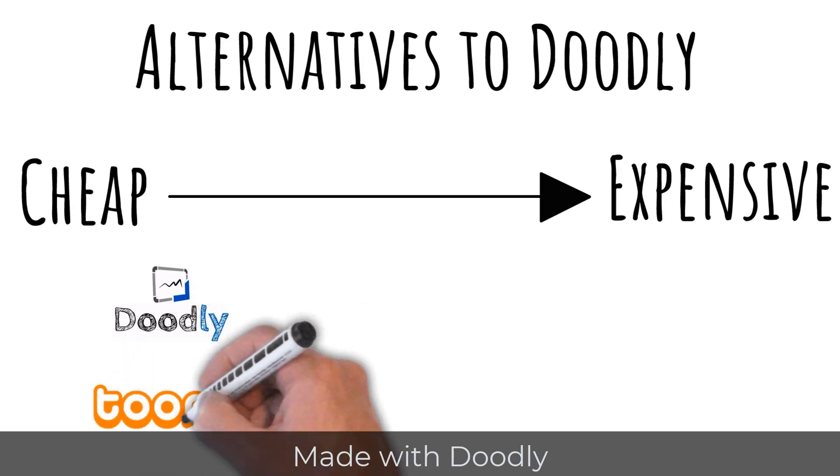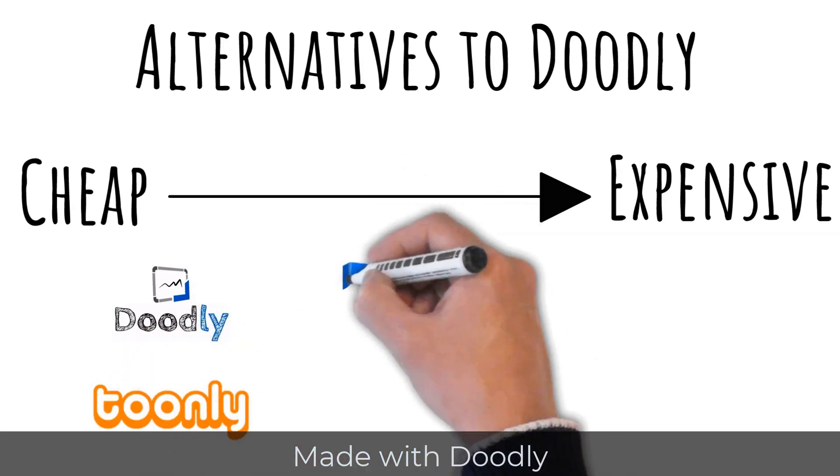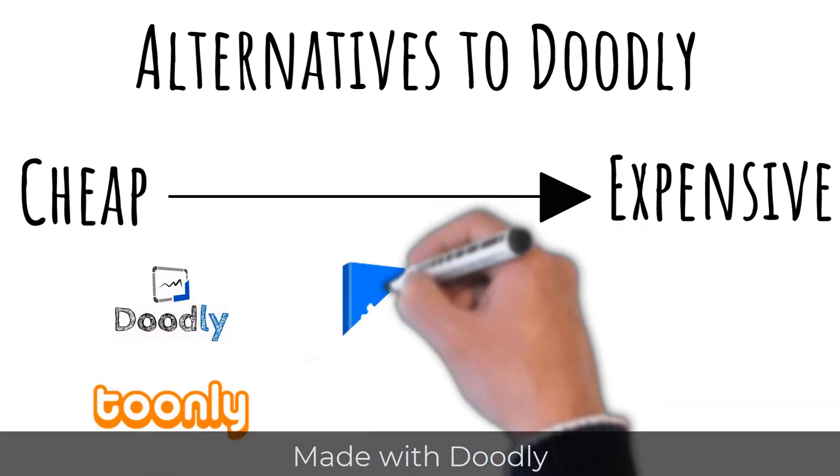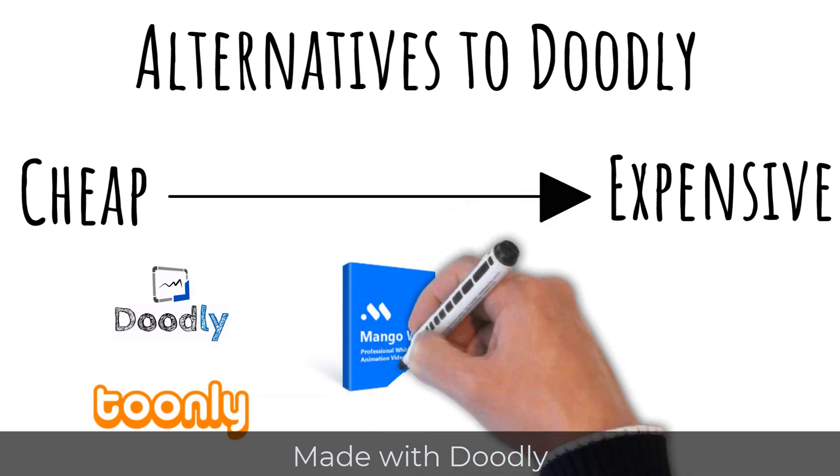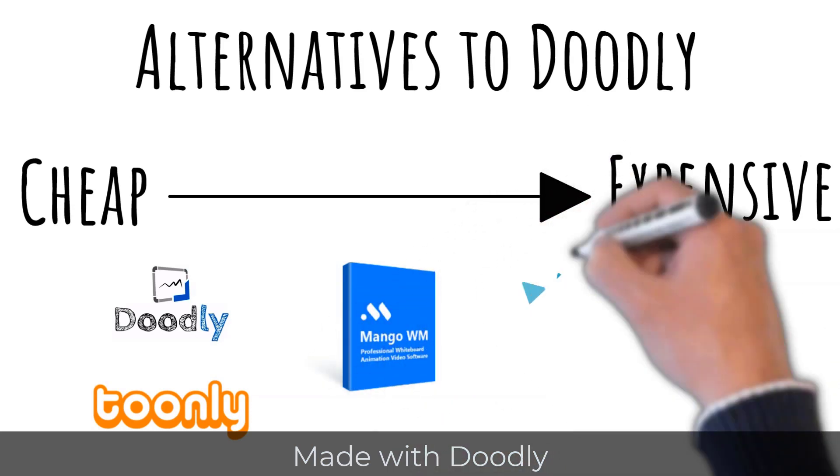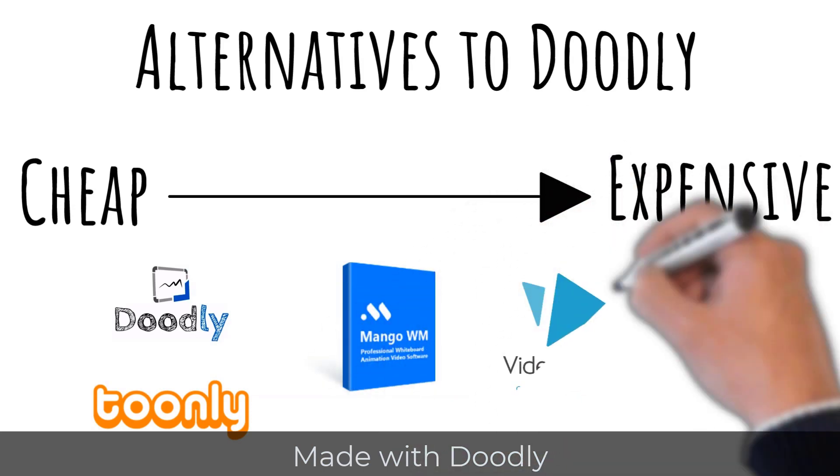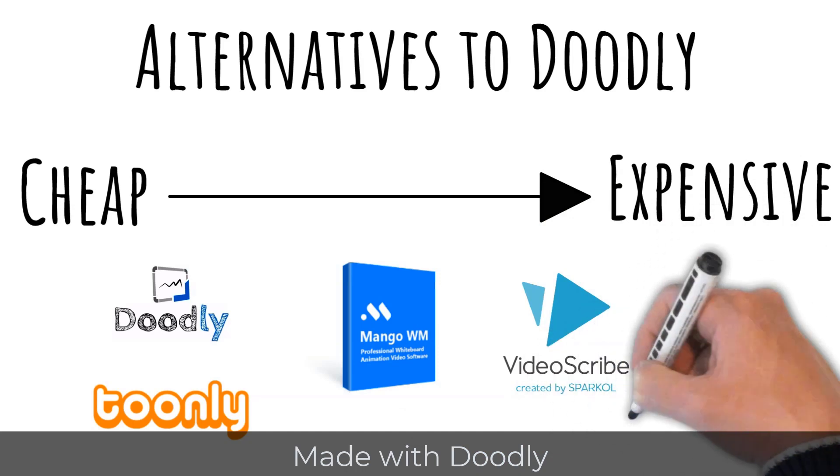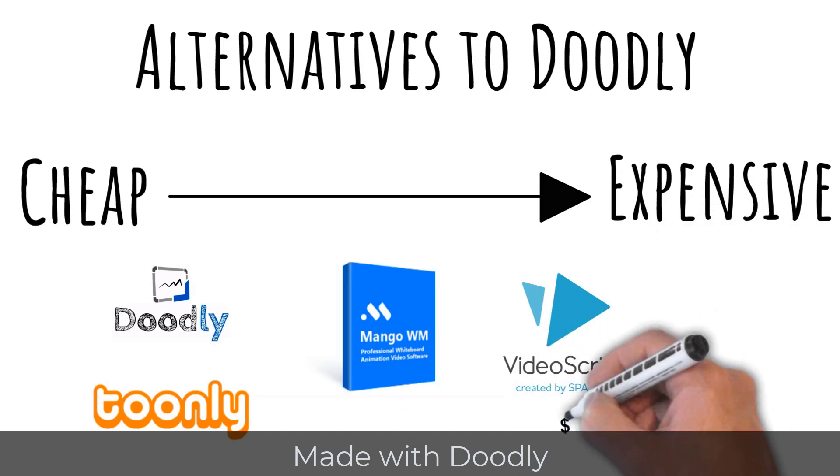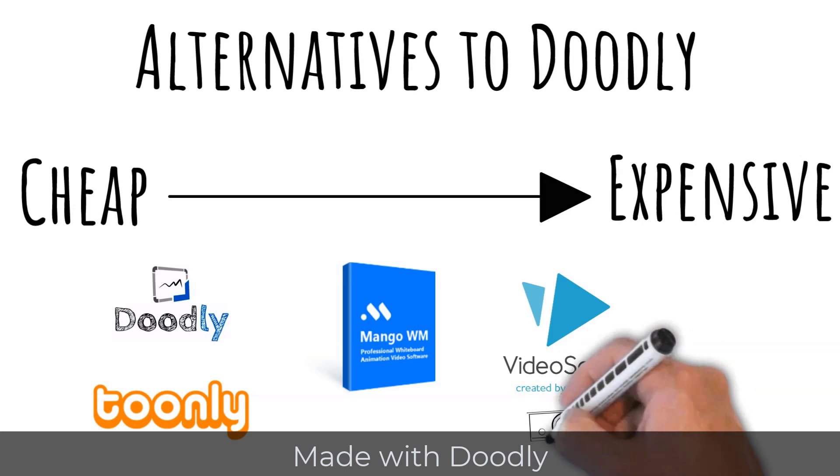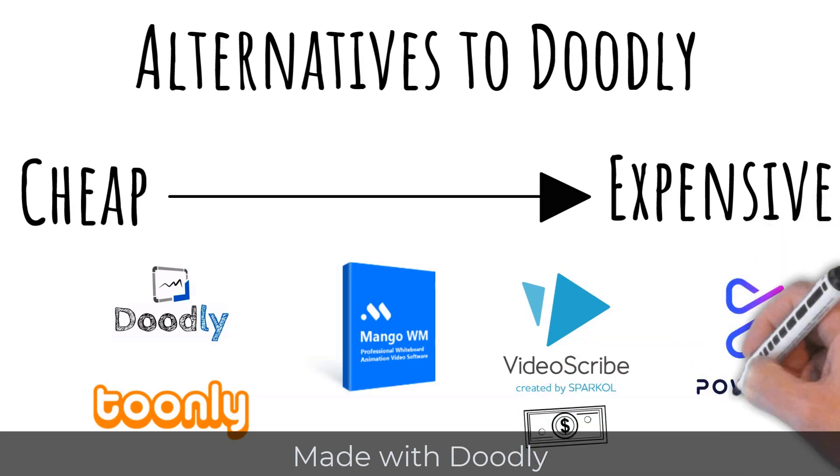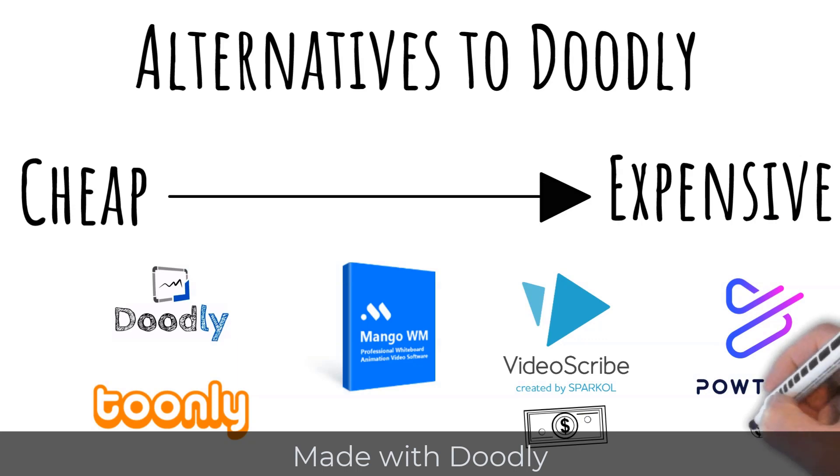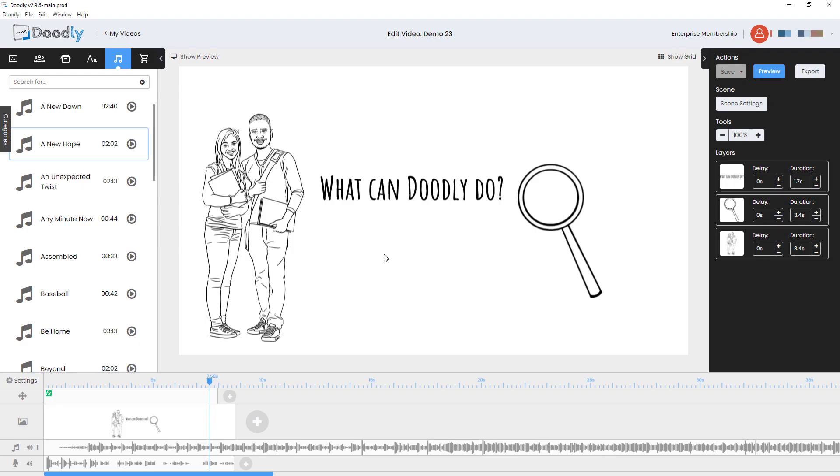We've got Mango Whiteboard, which is more complicated than Doodly. It's a one-off fee, but it can be more expensive or cheaper than Doodly, depending on which version you buy. And then we've got VideoScribe. Now VideoScribe is more expensive and it's a subscription. And probably the king of whiteboard animators is Powtoon, which is really expensive and is a subscription rather than a one-time cost. So Doodly is going to be much cheaper than the alternatives.